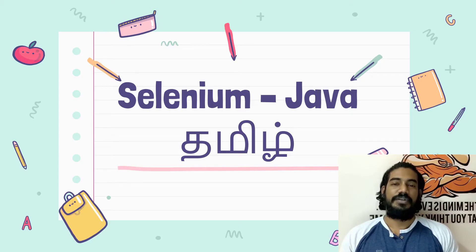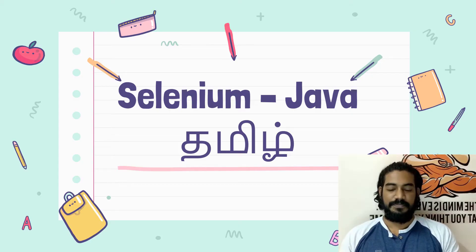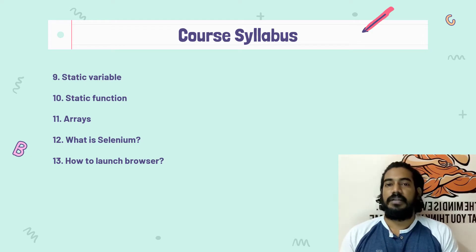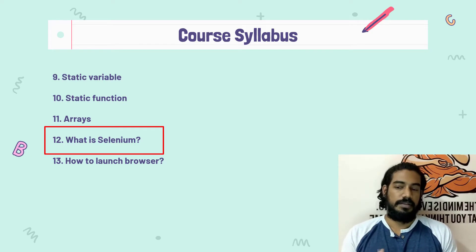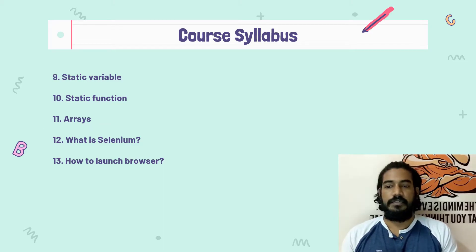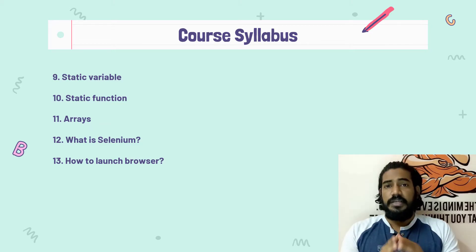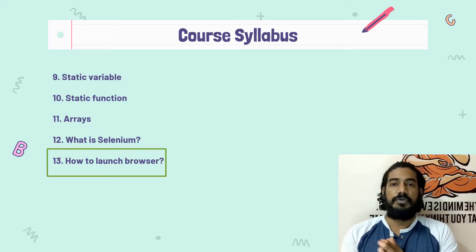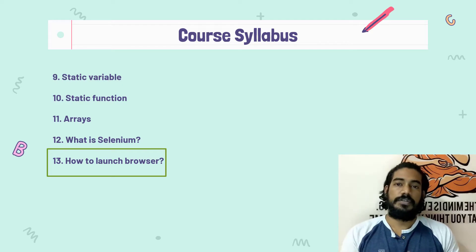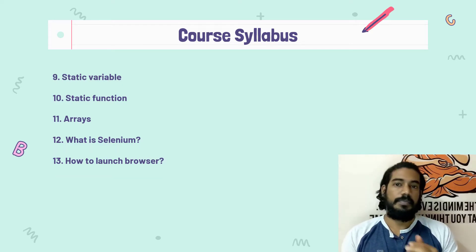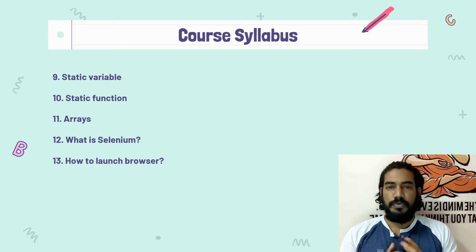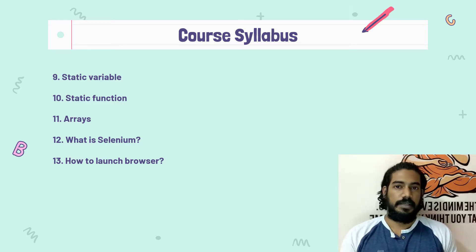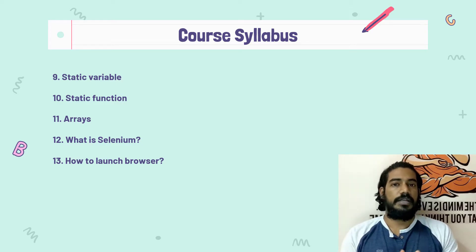Hey guys, my name is Kaushik and welcome back to LetCode. In our previous video, we talked about Selenium in a basic and theoretical way. In this video, we will talk about coding. But if you understand the concept, that is very important.